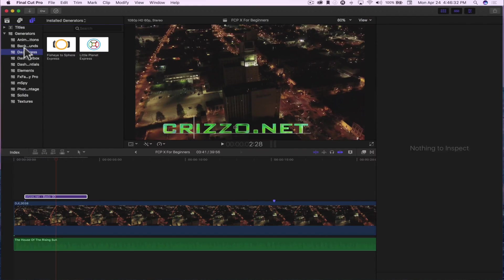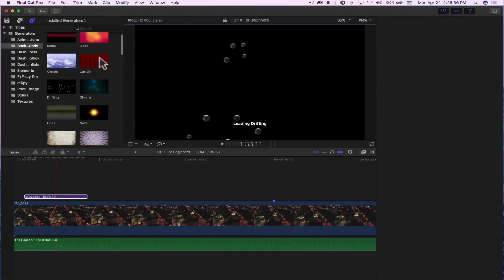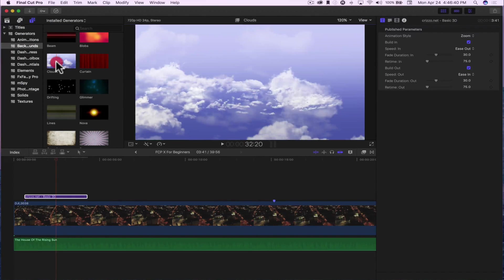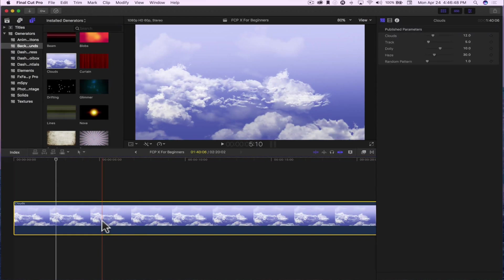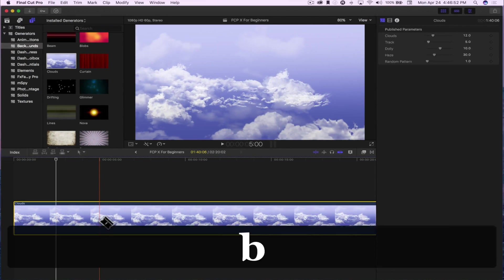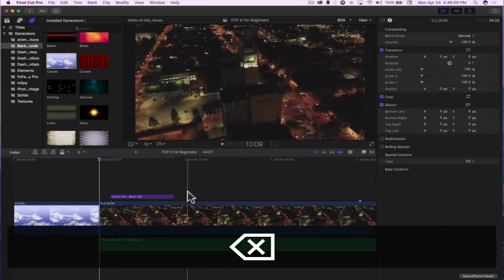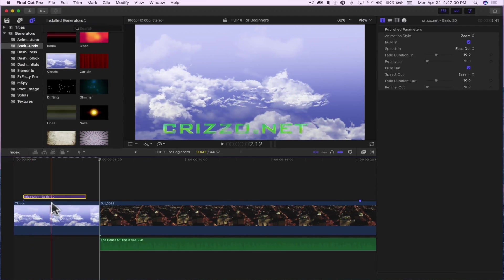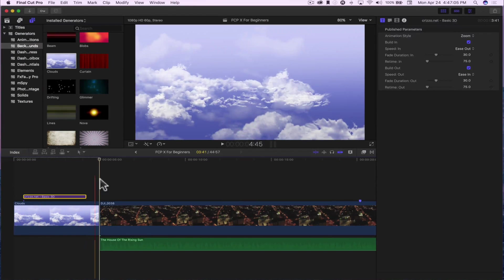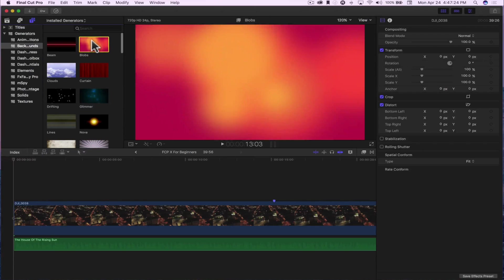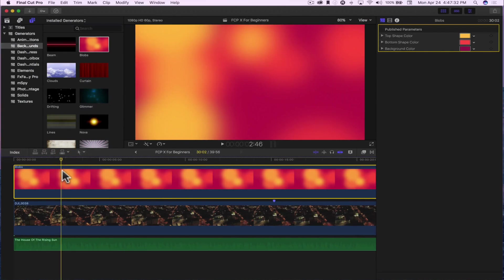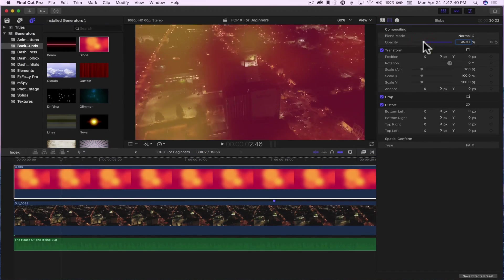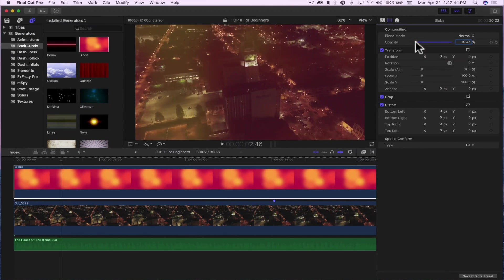Let's say I want to add an intro to my video — let's go with the clouds generator since we've got drone footage. I'll click it and drag it to the beginning of my timeline. I want it to be about five seconds long, so I'll hit B, cut that out, and click to select it. Then I'll drag the text over the generator. Now I have a cool little intro. Another thing you can do: take the blobs generator and add it on top of your timeline. It overtakes the entire video footage, so come up to the parameters and take the opacity way down to about 10%.